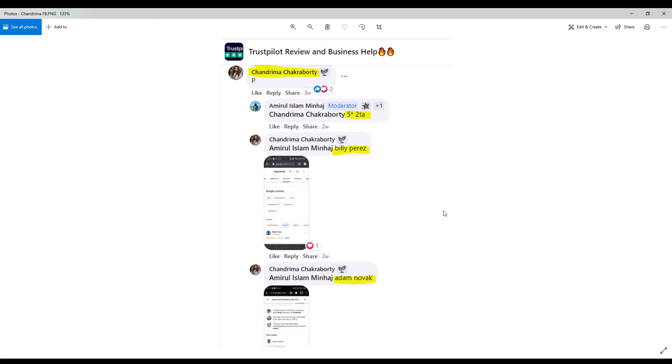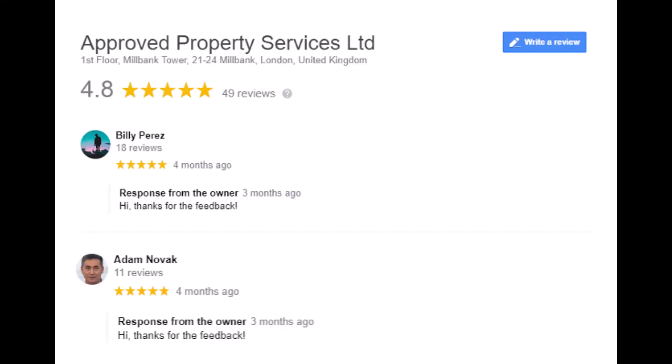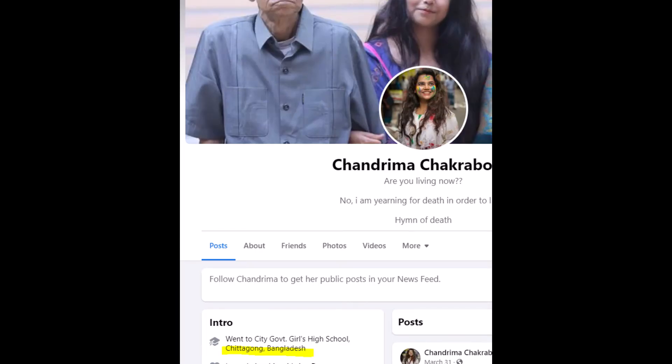Now let's go to Google. And here we see those reviews on Google for Approved Property Services under the names Billy Perez and Adam Novak. Notice the business owner responds to the fake reviews. But as we just saw, those reviews were actually placed there by Chadrima Chakraborty from Bangladesh.